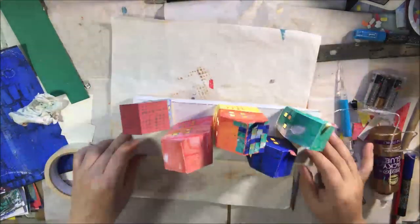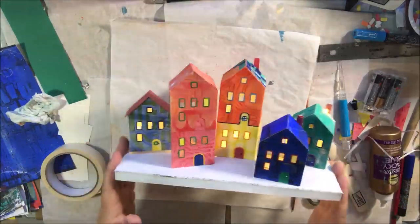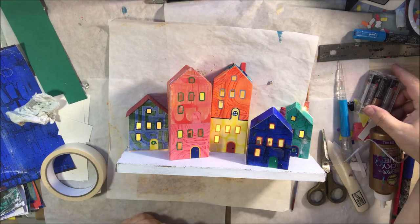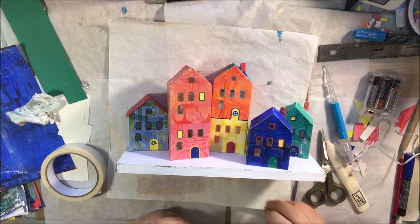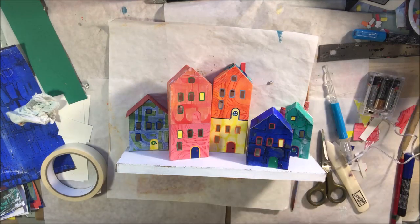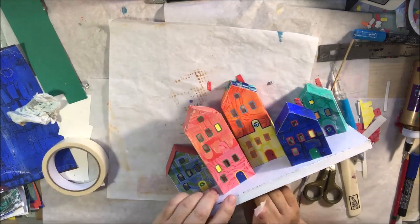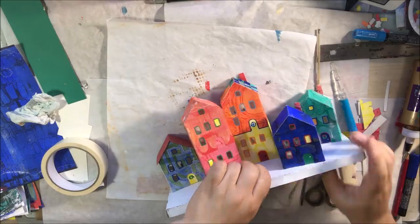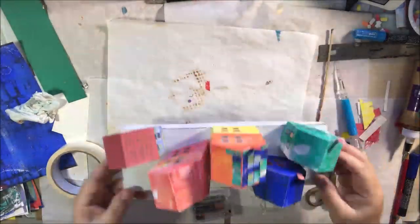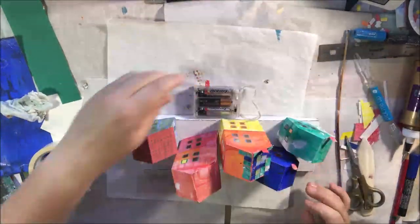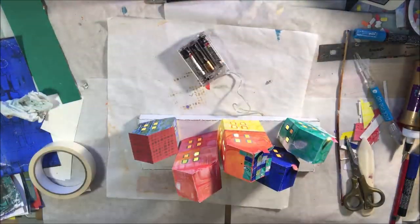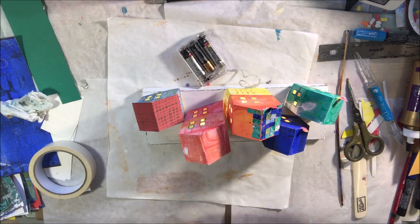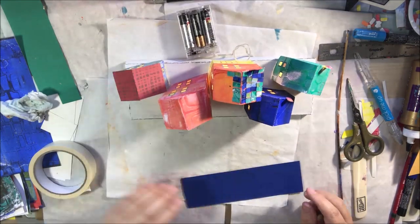And then when you turn it on, you get a lighted up village, which I think is adorable. Bright colors, lots of pattern with the gel printing with the stencils. And it's so cute when it's lit up.